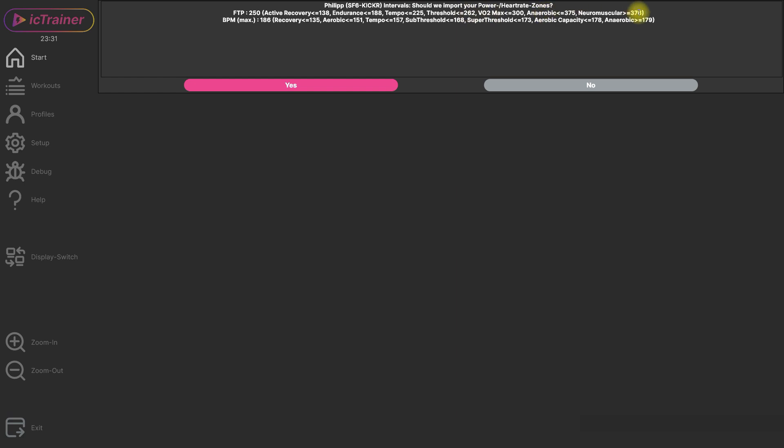So you have then the same zone model in intervals as in ICTrainer that's helpful and the same for the heart rate.